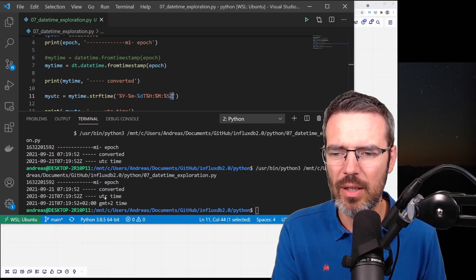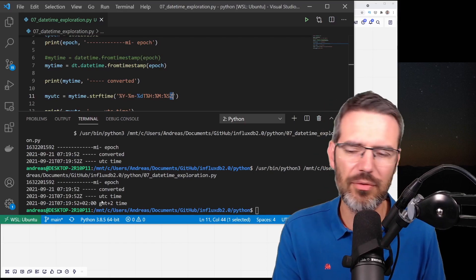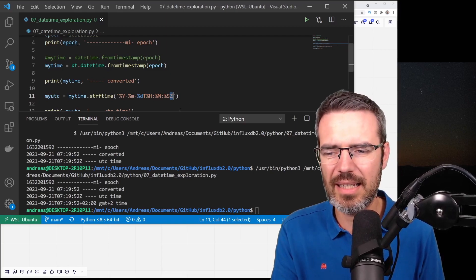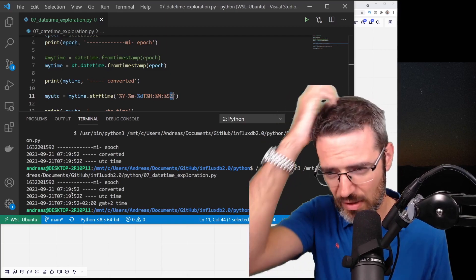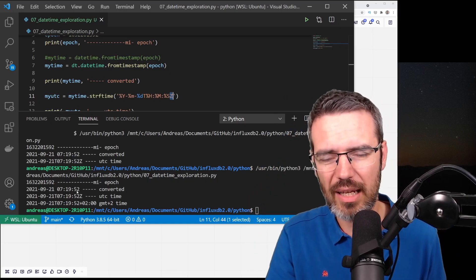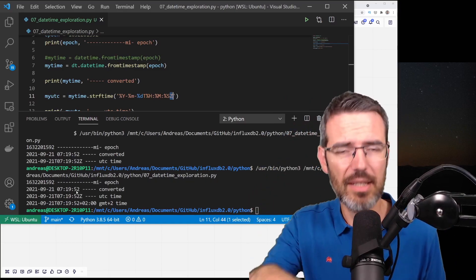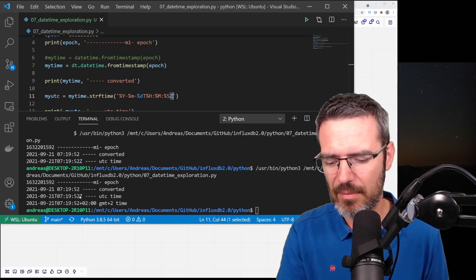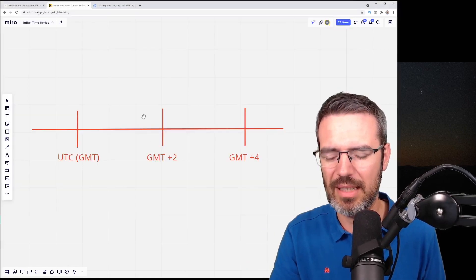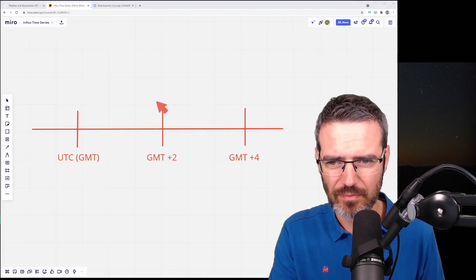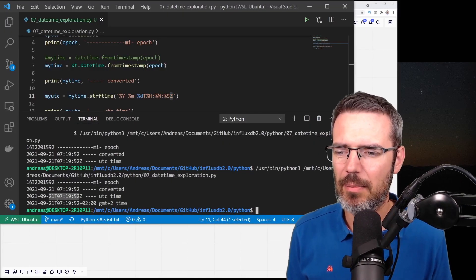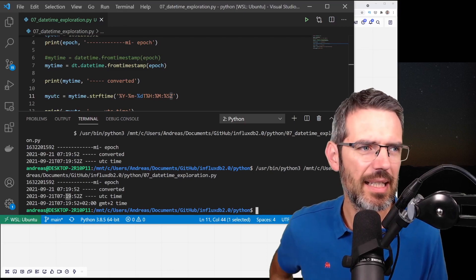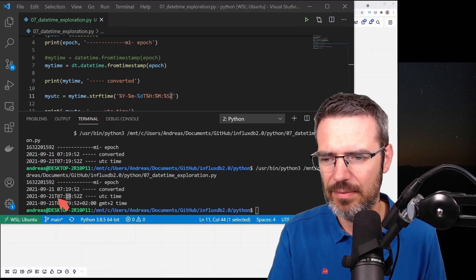Then this is UTC time and I was writing this into UTC time. So I was getting the local data, GMT plus two data, and I was writing it as UTC time.